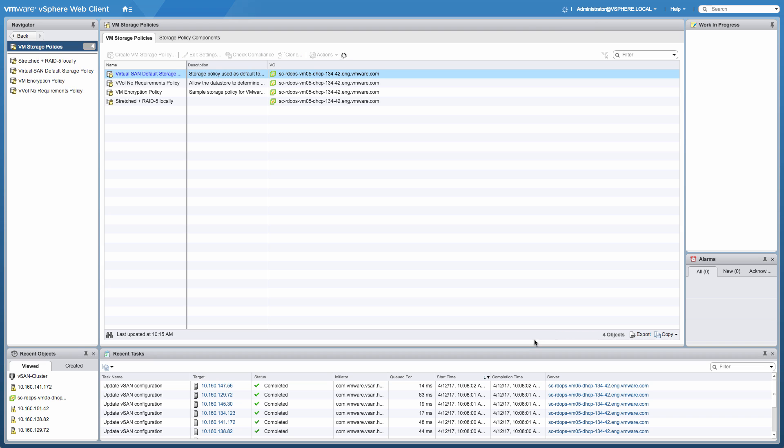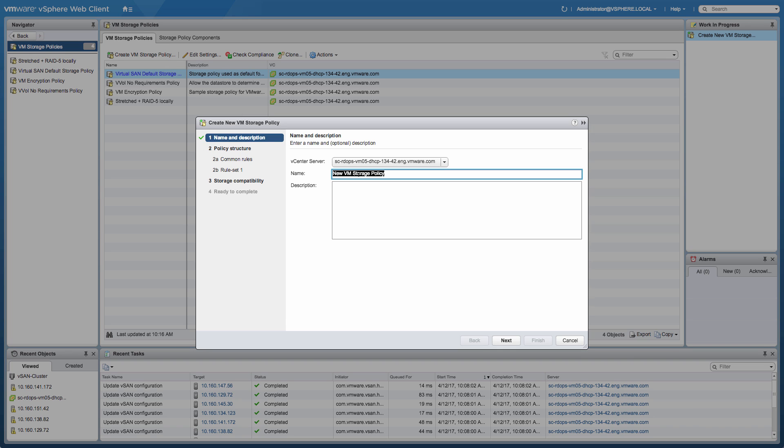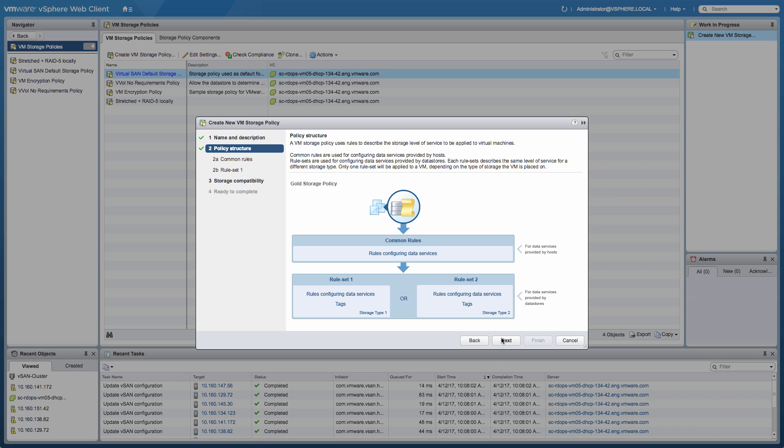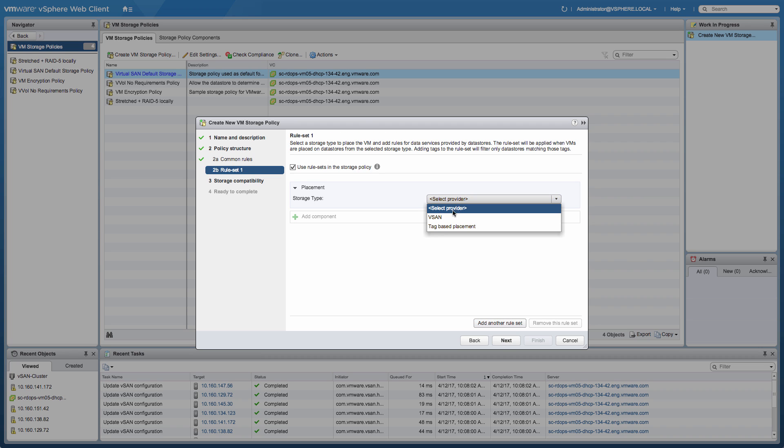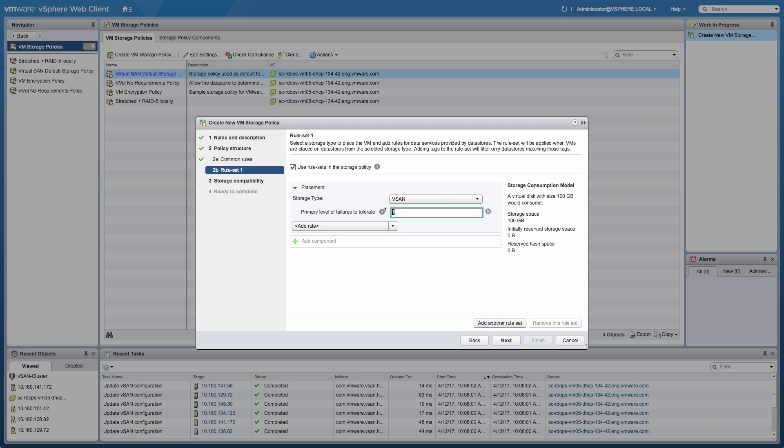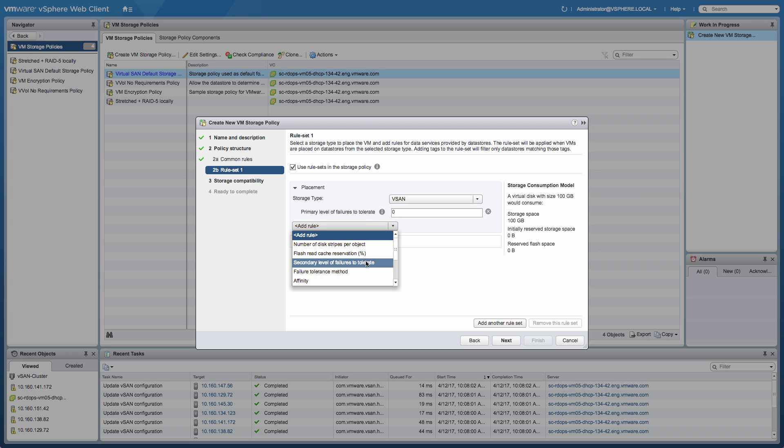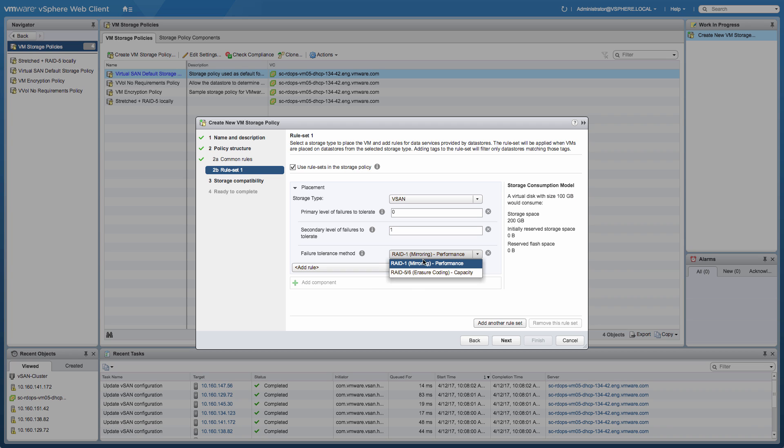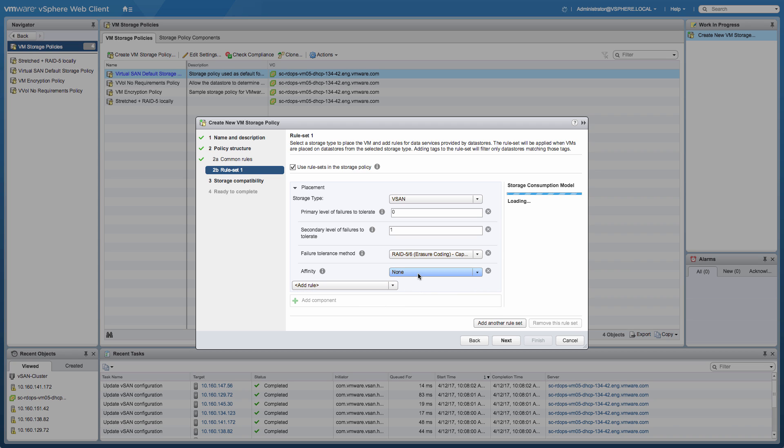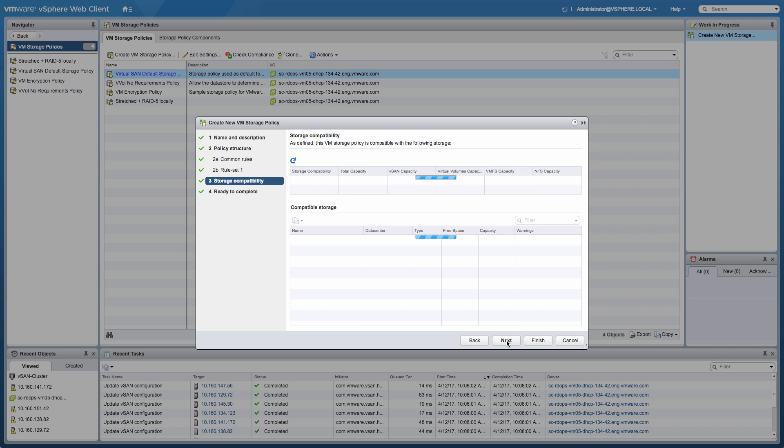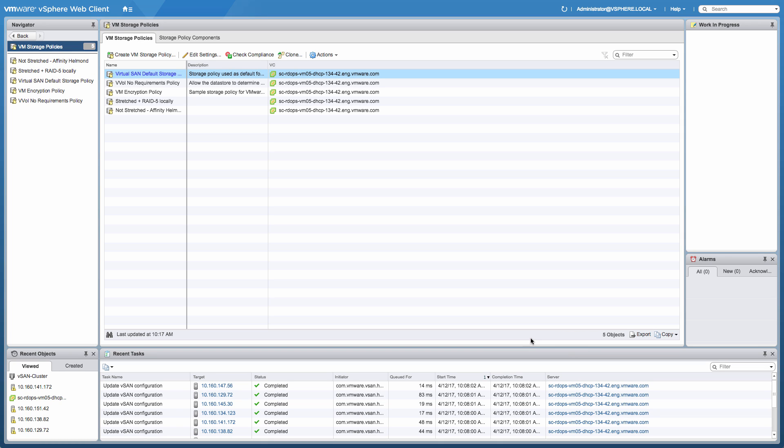So we just finished creating the policy, and now we're going to create the second policy. The second policy in this scenario is going to be a policy where an object is not going to be stretched across locations. However, we will want to make sure that particular data resides within a particular site, and also we would like to provide some level of resiliency locally. First and foremost, the primary level of failures to tolerate should be set to zero, because we don't want to have any additional copies in the other data center. The secondary level of failures to tolerate is going to be set to one, because we want to make sure that locally we still have some level of protection, and that's going to be a RAID 5 configuration in this case. Next, we'll select the site where the data needs to be residing, which in this case is going to be the secondary fault domain, which is Helmond.